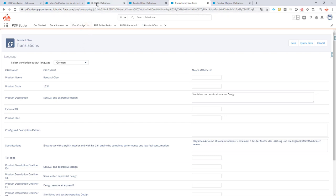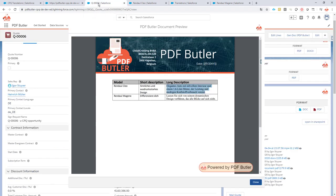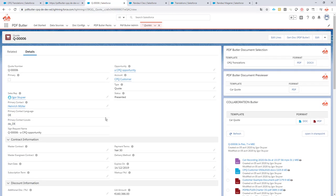We can choose from our quotes directly whether to use the language of our customer or the language of our user. In this case, we have used the language of our customer, which in most cases makes the most sense, because you want to send out a document in the language of your customer.